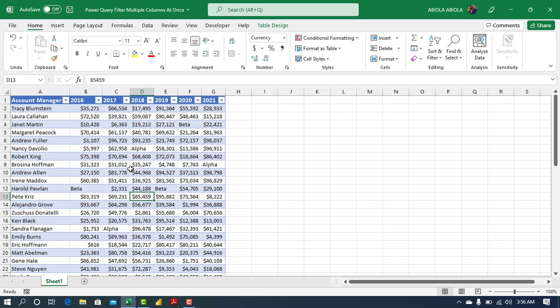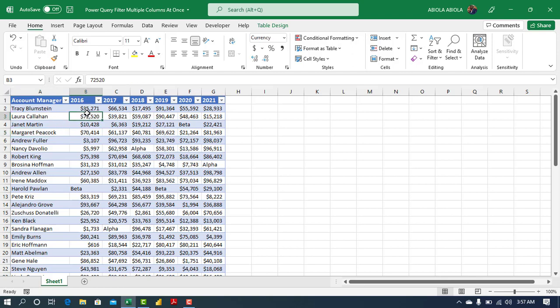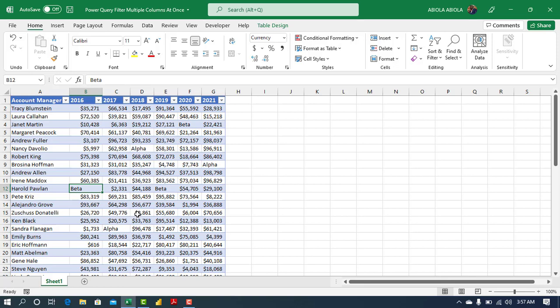So let's dive in. We have this data set and it has been formatted as an Excel table and we have the columns for account manager records for 2016, 17 to year 2021. If you look at each of the columns you discover that we have alpha and beta. So what we want to do is to get this data set into the power query, write a simple M code that filters out every rows that contains alpha or beta.